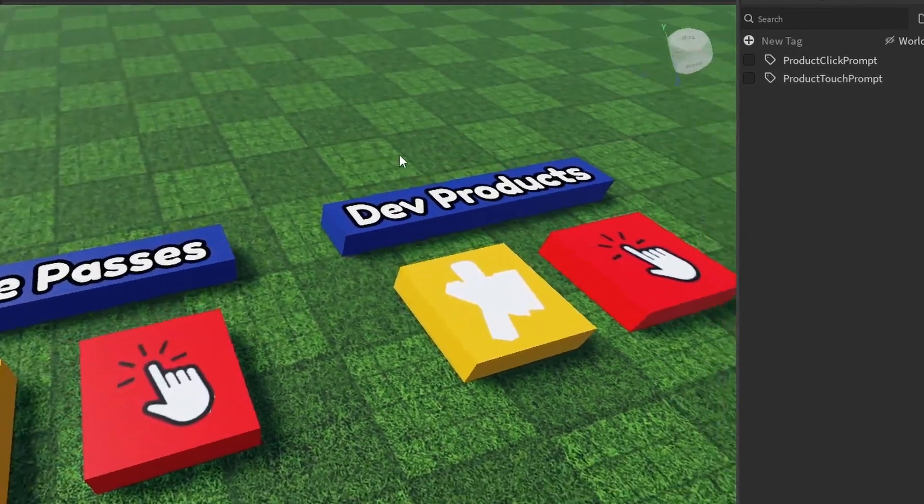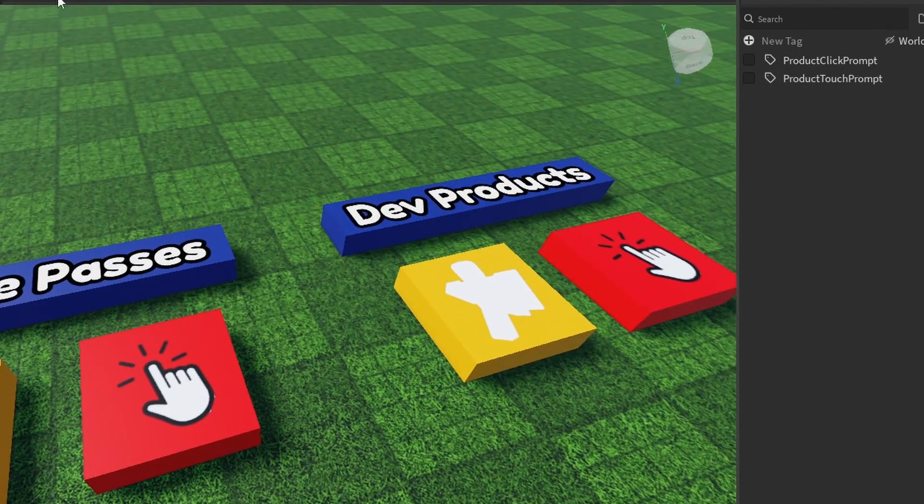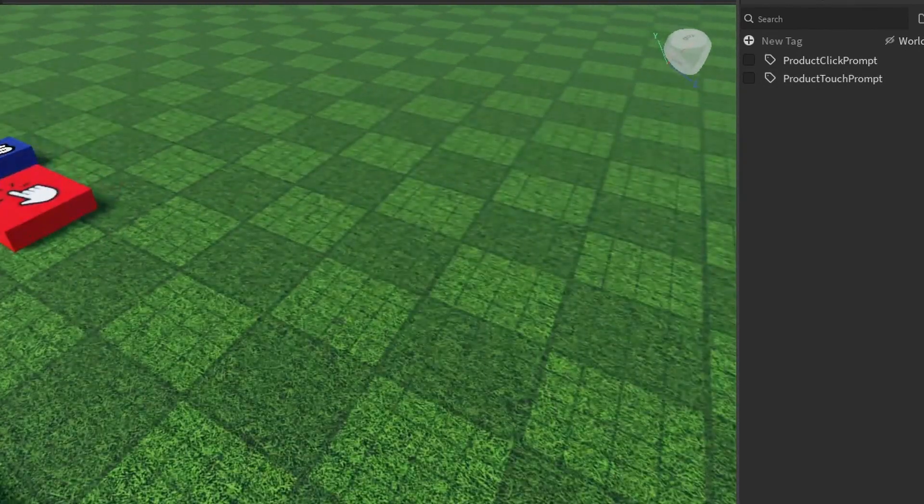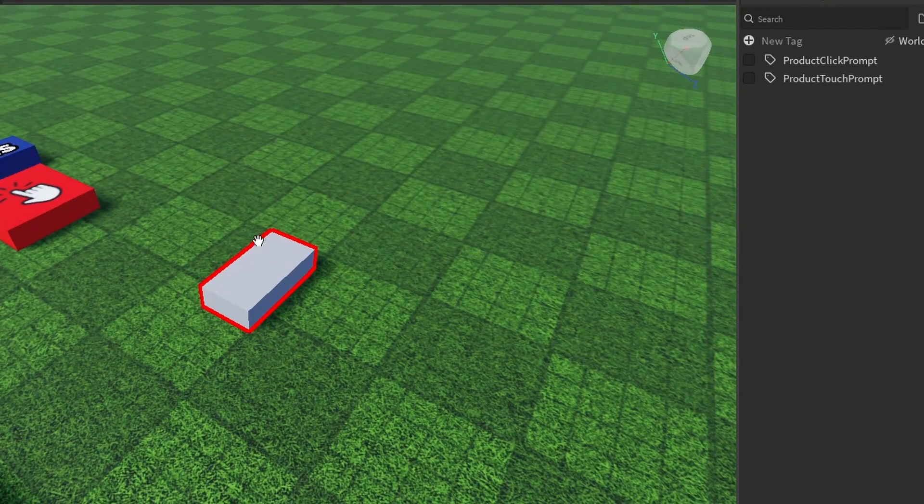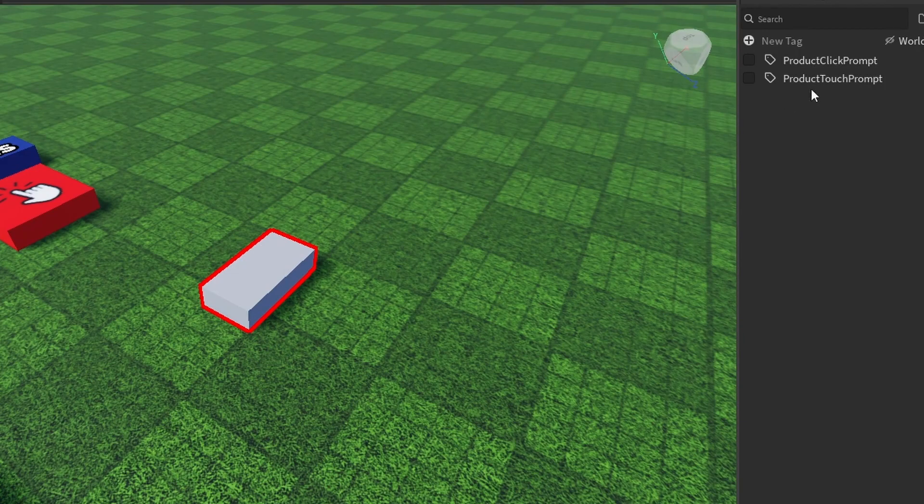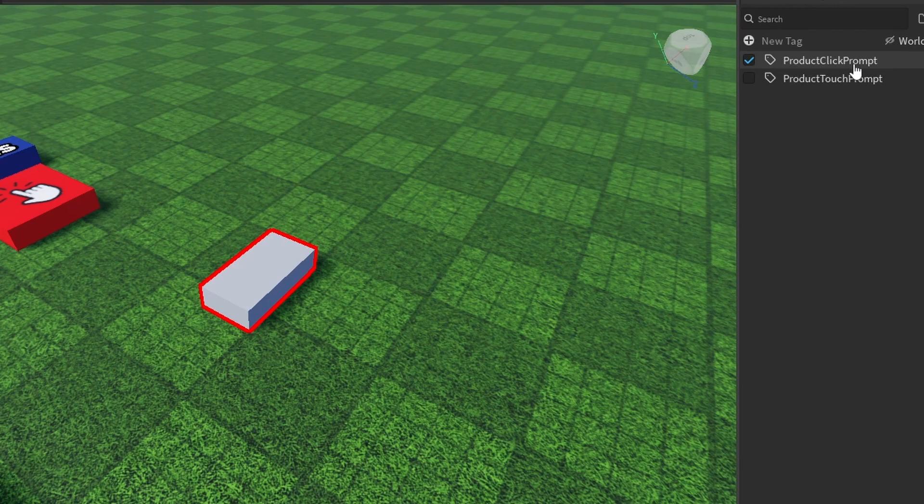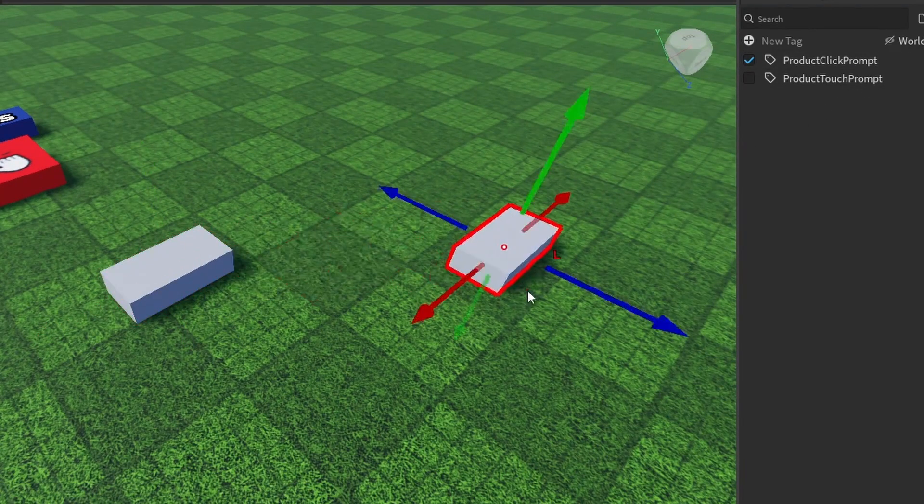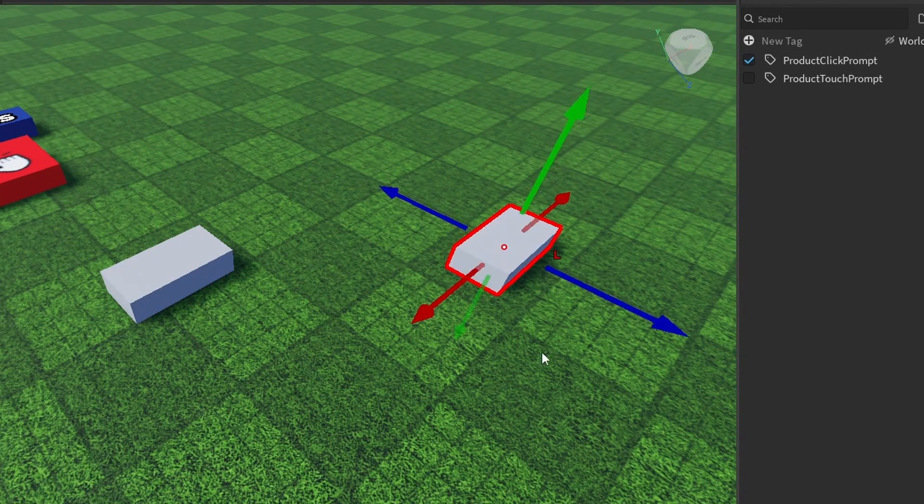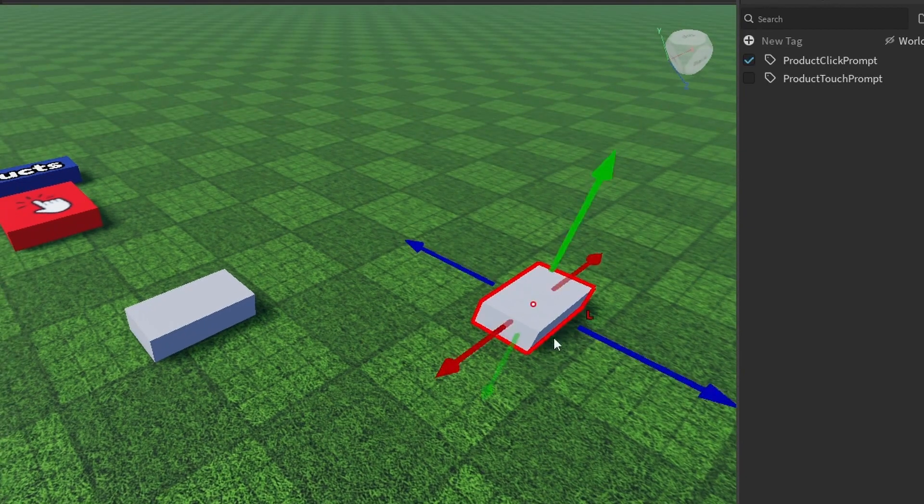So what this means is that if I made a part or I already had a part and I click on this, this now has this tag, product click prompt. And if I duplicate this, it also has the tag.